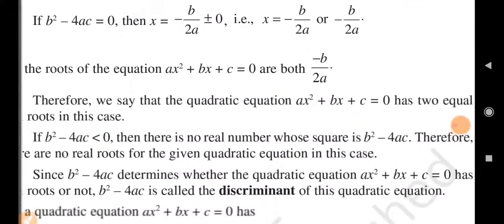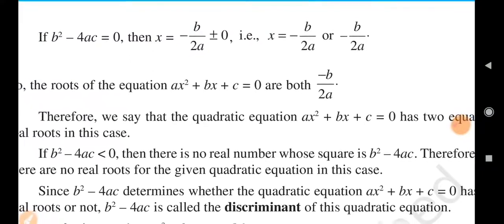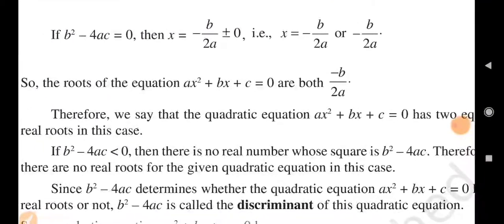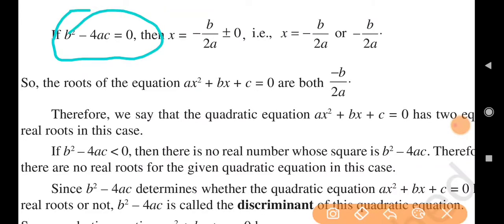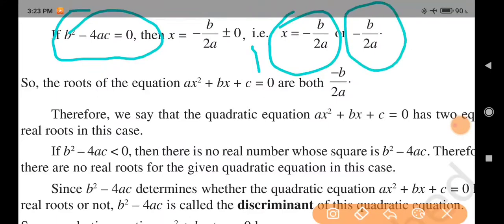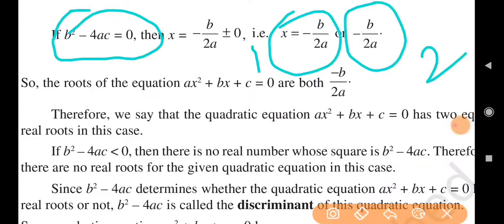If b square minus 4ac is equal to 0, then x is equal to minus b upon 2a. Both roots are the same: minus b upon 2a and minus b upon 2a. So when b squared minus 4ac equals zero, two roots exist but both are equal — both equal minus b upon 2a.